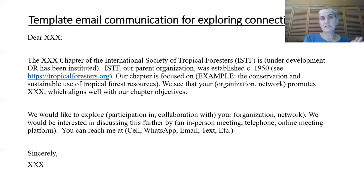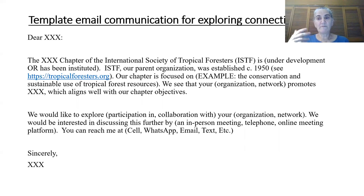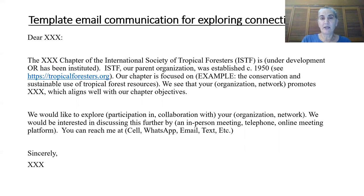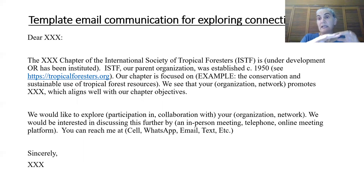You might want to say: 'Dear so-and-so, the such-and-such chapter of the International Society of Tropical Foresters — currently under development or already instituted — is in that state. ISTF, our parent organization, was established in 1950 (they can see the website). Our chapter is focused on...' — and this is where your sustainability or strategic plan helps, because you can say what your chapter is focused on. Then you can say: 'We see that your organization or network promotes such-and-such, which aligns well with our chapter objectives.'